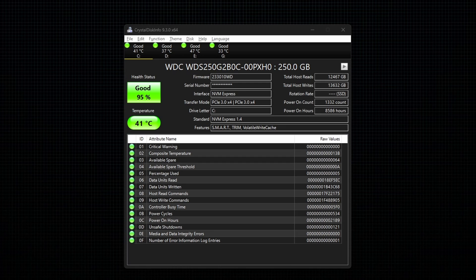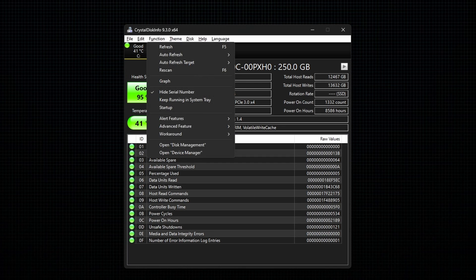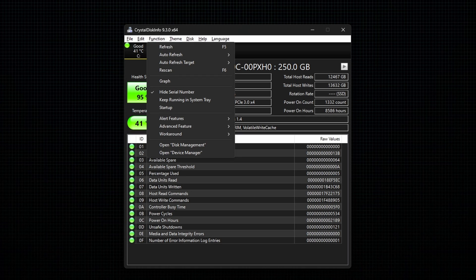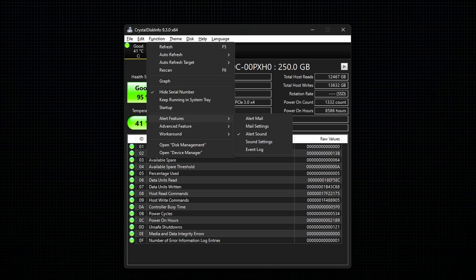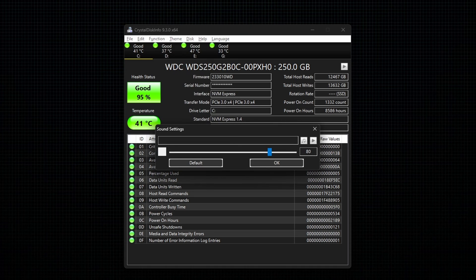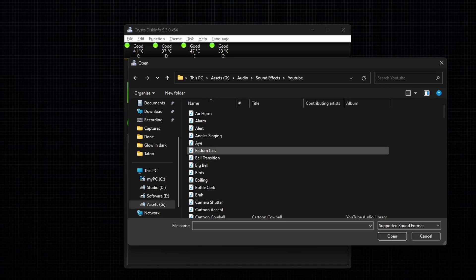To set alerts, go to Function and then select the option Alert Features and enable the option Alert Sound. Next, go to sound setting to add the custom alert sound. Now, click on the music icon and select a sound from your library.